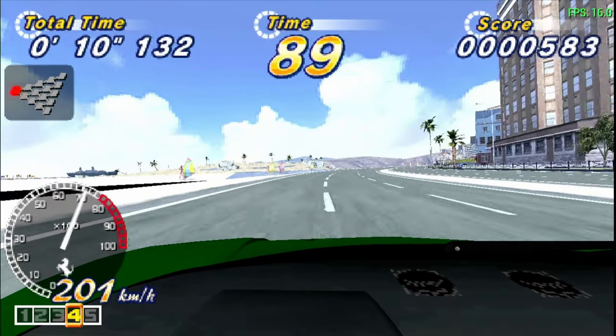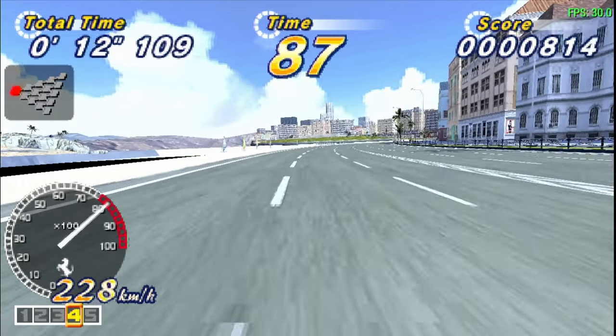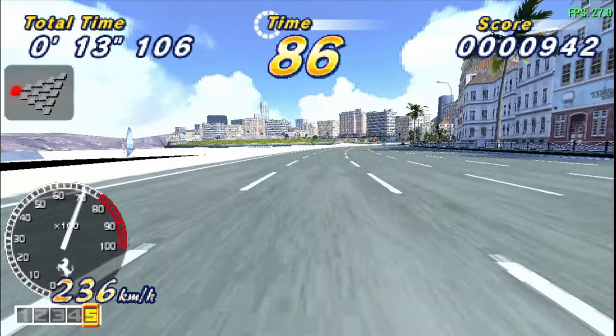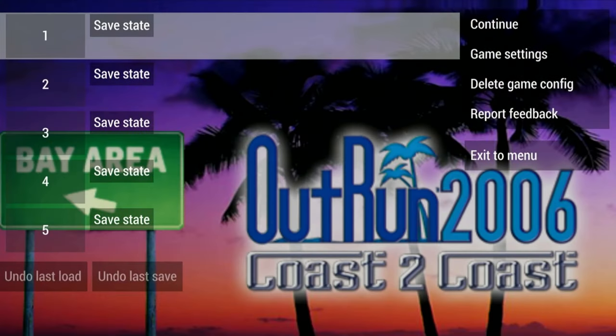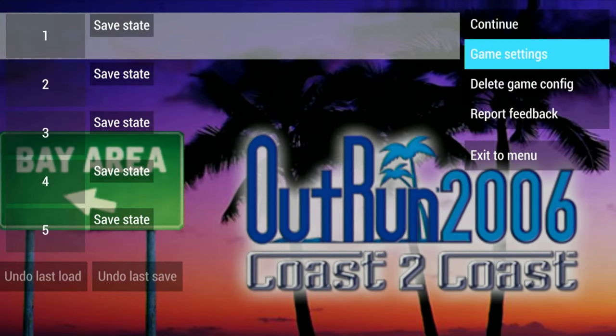Configuring PPSSPP. Once we're in our game, we can use the right mouse button to get into the PPSSPP menu. Let's go into game settings.